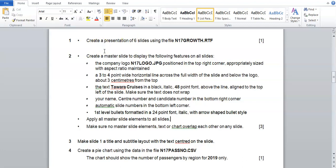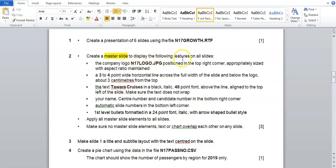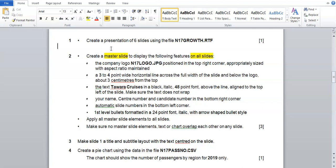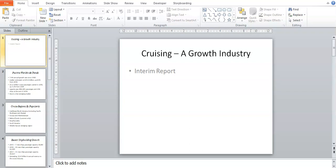Step 2 is to create a master slide to display the following features on all slides. A master slide is basically a slide that, if you edit it or put a picture, shape, color, or specific text on it, will apply those features to every slide in your presentation.